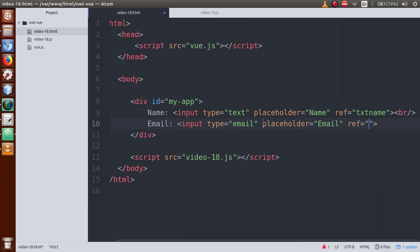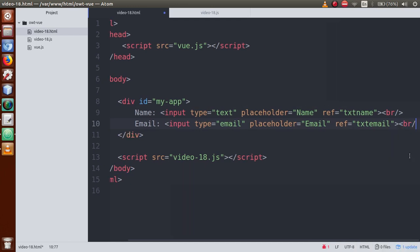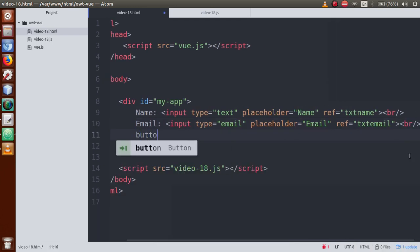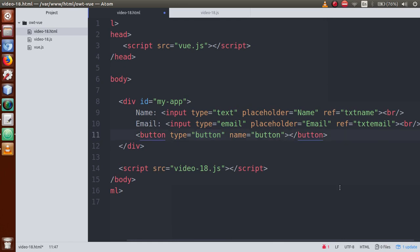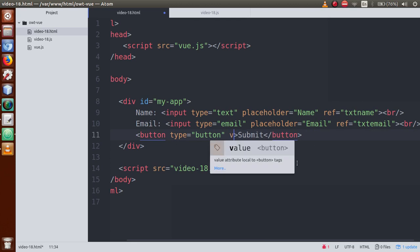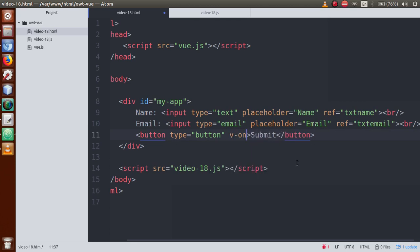Now let's define another tag — an input of type email with a placeholder called 'email', and attach another ref attribute with the value txt_email. We will also make a button for the click event. Let's say the button label is 'Submit', and we will use the v-on shorthand @click event and attach a method called btn_submit.